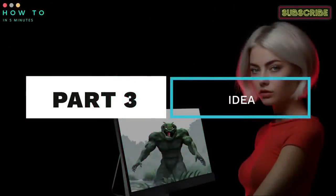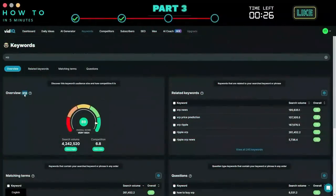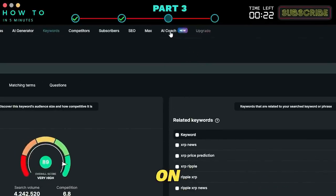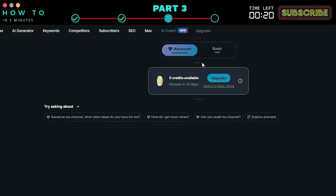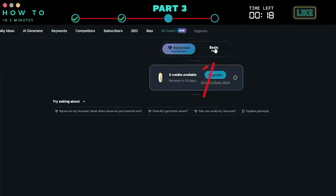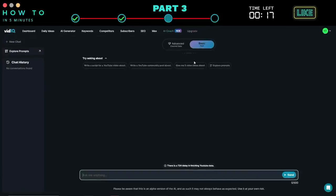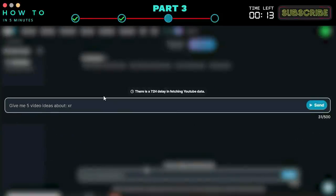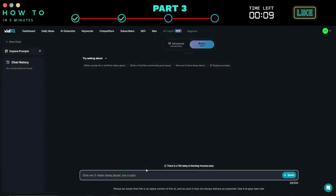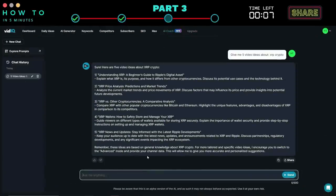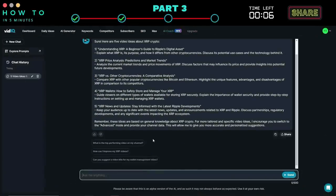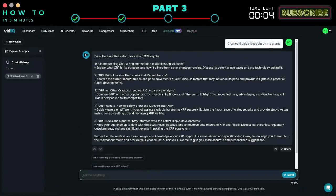Step three: content ideas. If you don't have any content ideas from the keyword, let's use the AI Coach feature on VidIQ. Go to the AI Coach menu and select the basic mode. Type manually or click 'give me five ideas about' and add your keyword. Select the best idea, or if you're not satisfied with the results, you can regenerate new ideas until you find the best one.